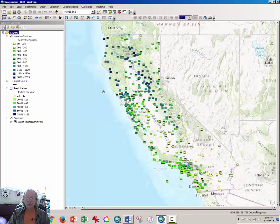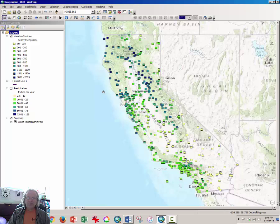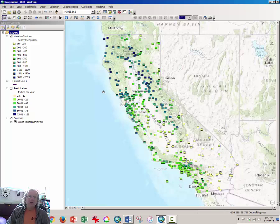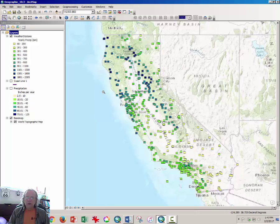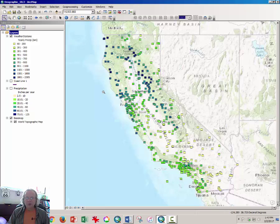And in this case, our outcome is rainfall totals and our inputs, the causal variables, also known as the independent variables, are elevation, distance to the Aleutian Low, and distance to the Pacific Ocean. Well, we don't really have distance to the Aleutian Low. So instead, for this lab, you're going to use distance to the Oregon border.